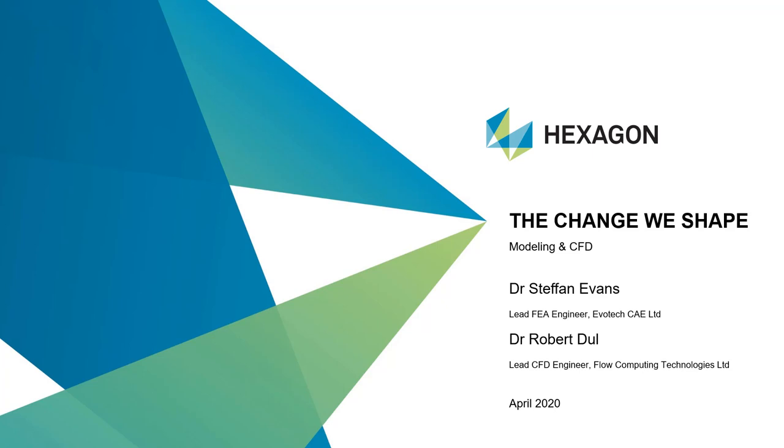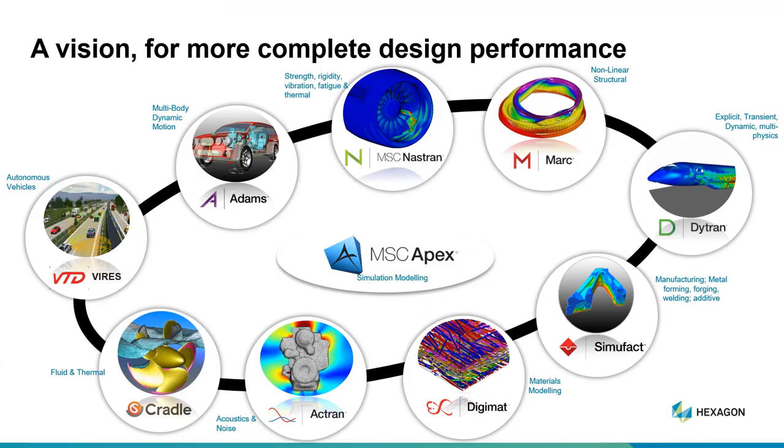My name is Dr. Stephen Evans, I'm the lead FEA engineer at Evotech CA Limited, and I'll be introducing a colleague Dr. Robert Doel who is lead CFD engineer with Flow Computing Technologies. Looking at the MSC product portfolio, we've got many different tools for linear non-linear FEA, material modeling, acoustics, explicit analysis, multi-body dynamics, and now of course fluid and thermal modeling with Cradle, all underpinned by MSC Apex.